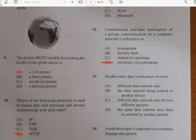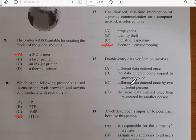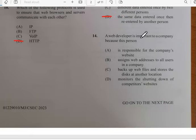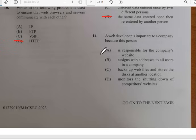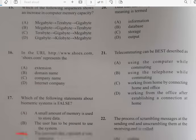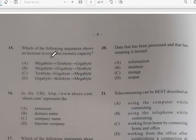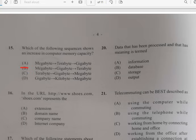Number thirteen: double data entry verification involves the same data being entered once and then re-entered by another person. Number fourteen: a web developer is important to a company because this person is responsible for the company's website. Number fifteen: which of the following sequences shows the increase in computer memory capacity? It goes megabytes first, which is the least, then gigabytes (GB), then terabytes. So number fifteen is E.